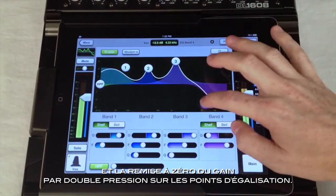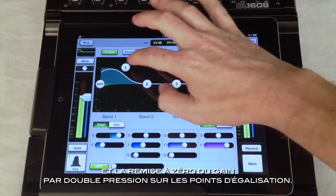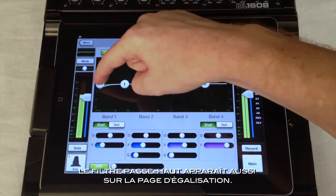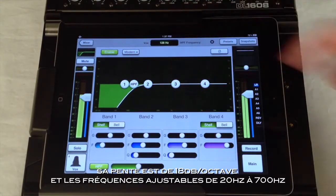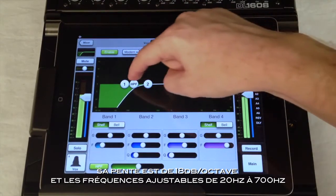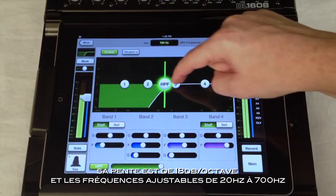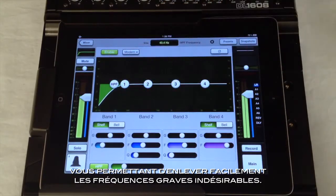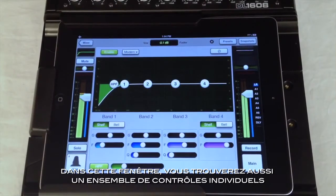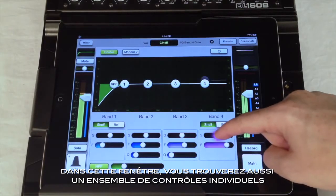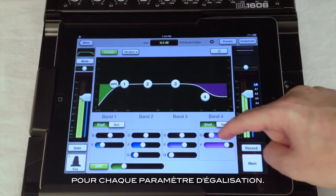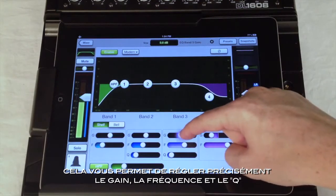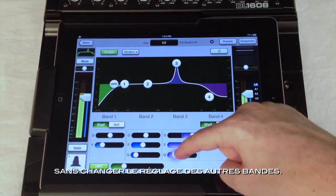A double tap on any EQ band resets its gain to zero. The high-pass filter is also shown on the EQ display. It has an 18 dB per octave slope, and the frequency can be adjusted from 20 Hz to 700 Hz, allowing you to easily remove unneeded low frequencies. Below the display are a set of sliders giving individual control of each EQ parameter, allowing you to dial in the exact gain, frequency, or Q without changing the other band controls.